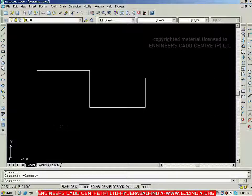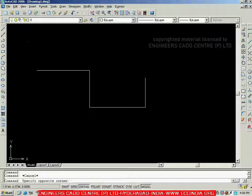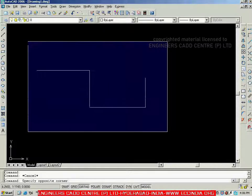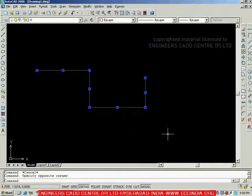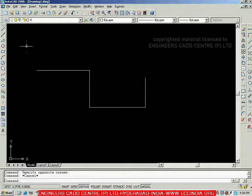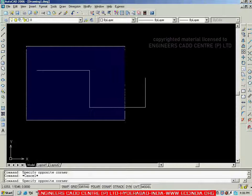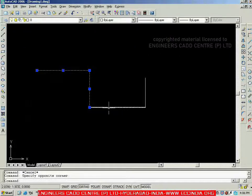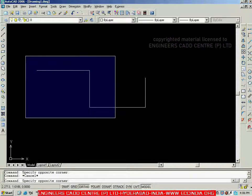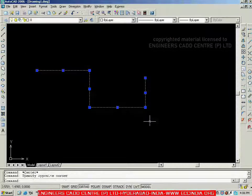Instead of direct selection, if I want to select all lines at once, I can use one of two windows. The first is called an ordinary window. If you click a point on the screen and move towards the right, you get a window filled with blue color — this is the ordinary window. The condition is that objects must be completely inside the window to be selected. For example, the bottom horizontal line only partially inside will not be selected. Only objects fully inside are selected.